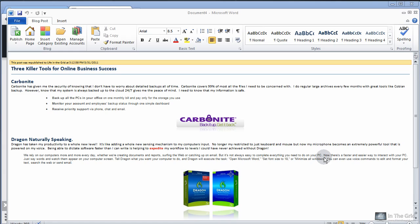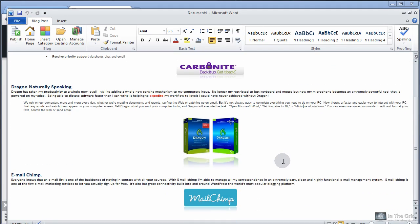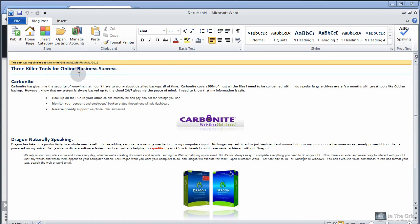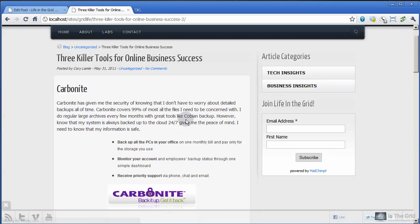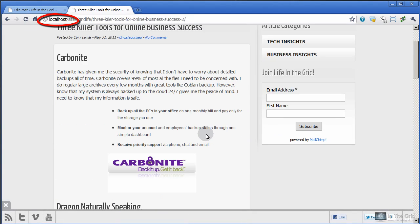Alright, so I'm back. I went ahead and grabbed some images and filled in the content of the rest of this article just to give it some body, and I've already posted it to my local server. So let's jump out here and see 'three killer tools for online business success' — and here it is, posted. I'm never going to post an article this cheesy to Life in the Grid, mainly because I like to create super solid content. The purpose of this demo is to show you how easily and effectively Dragon helps to create content. I've used Dragon on 99% of all the posts I've written, and it's quite amazing how much more productive I am with the software.